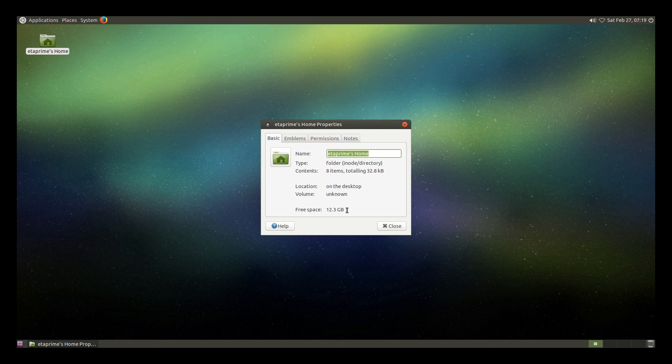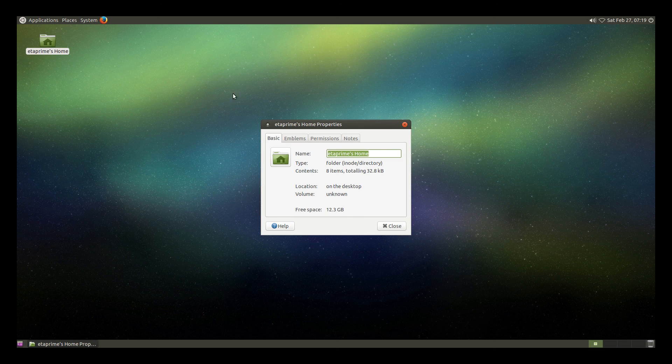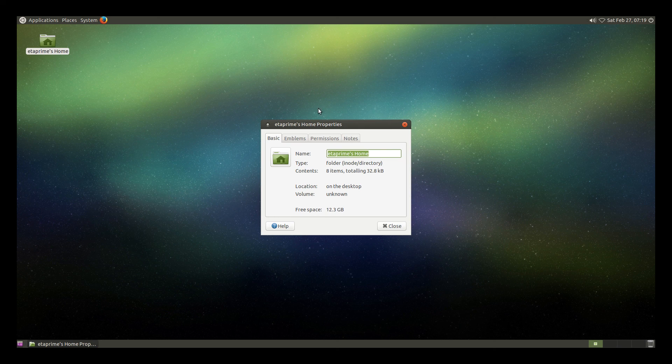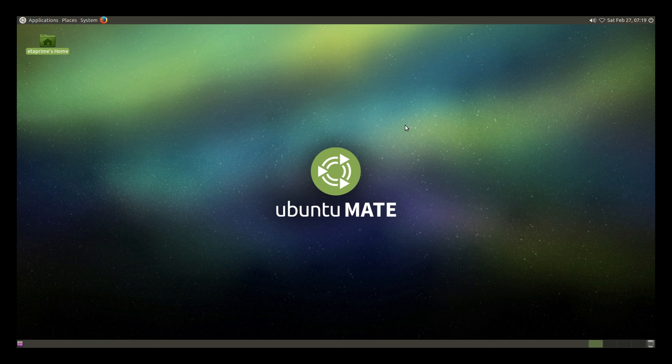Now we're showing free space of 12.3 gigabytes. Like I said, I have a 16 gigabyte SD card. So the rest of the card is being used by the Ubuntu Mate operating system. You're now free to use Ubuntu Mate in whichever way you'd like.